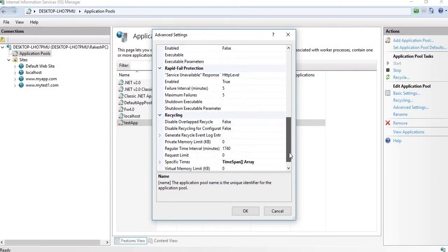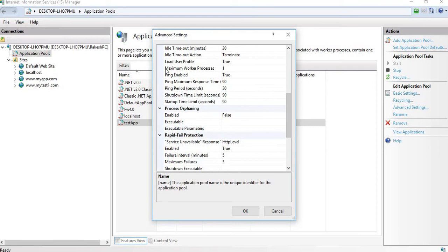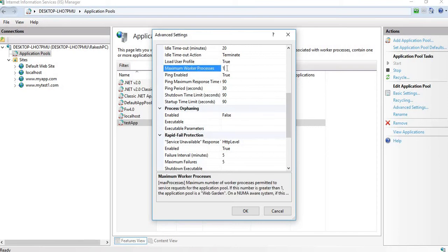In Advanced Settings, scroll down and you will find the option 'Maximum Worker Processes'. Whenever you are sending a request to the server, only one worker process is allocated to your website by default, which is serving your requests. You can increase the number of worker processes.